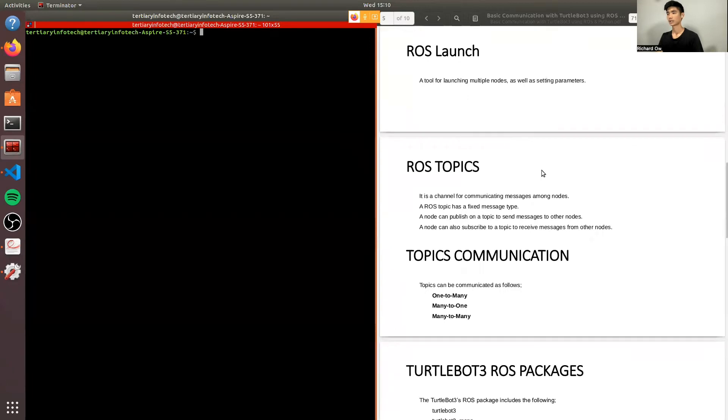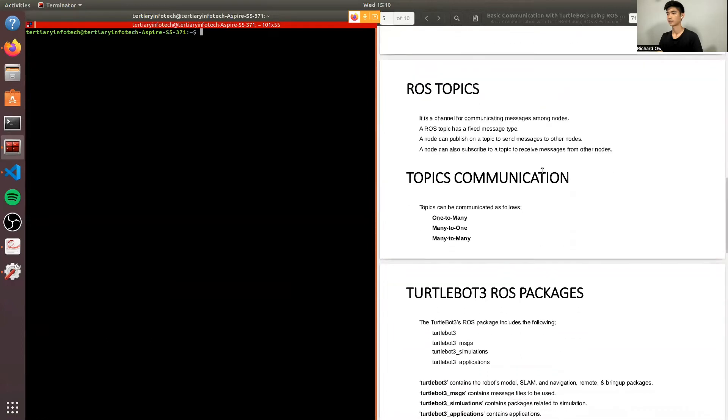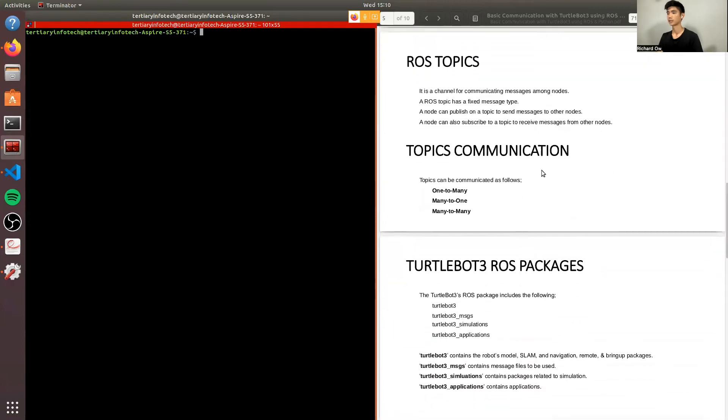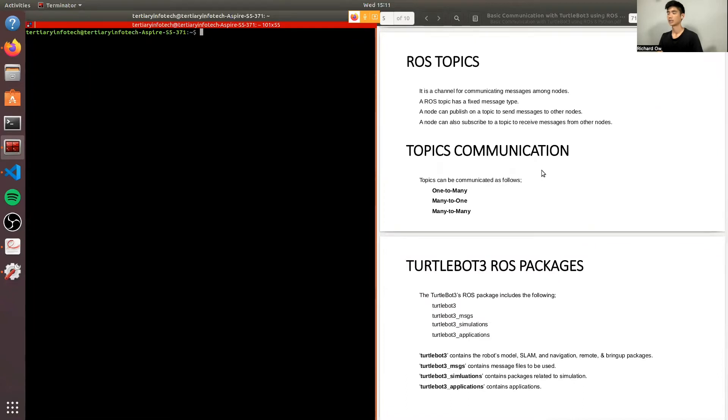ROS launch is also a tool for launching multiple nodes as well as setting parameters. Lastly, ROS topics is just a channel for communicating messages among nodes. A ROS topic has a fixed message type. It can publish on a topic to send messages, or it can also subscribe to a topic to receive messages from other nodes.